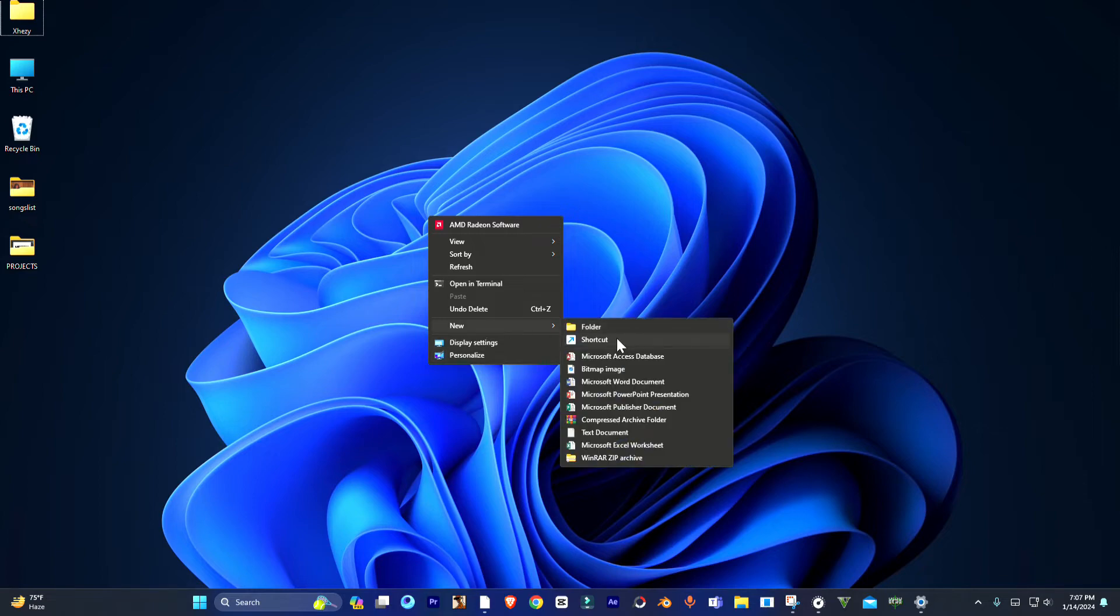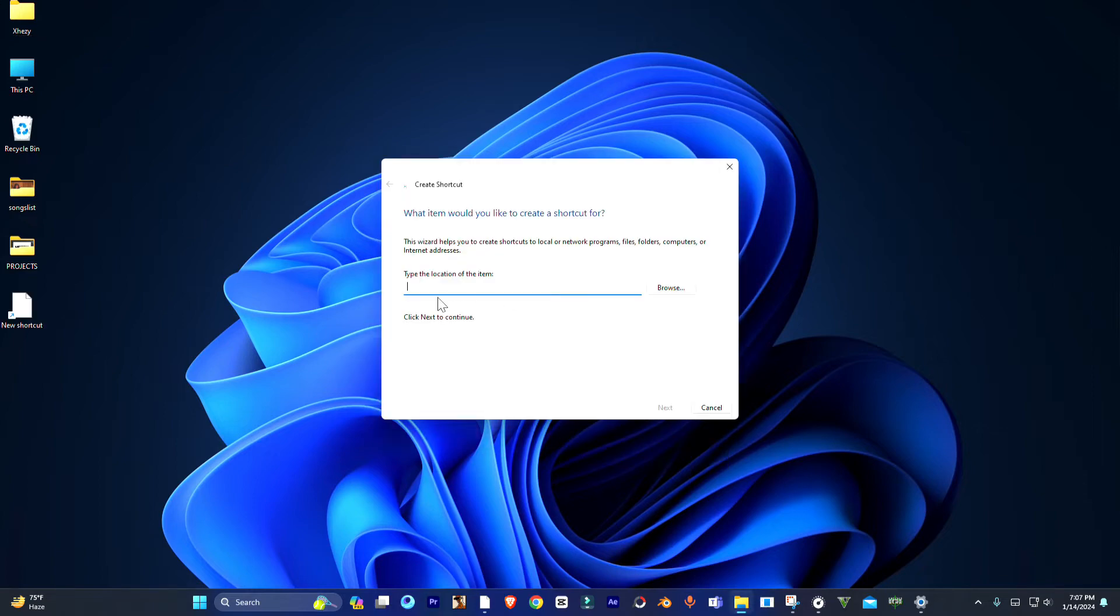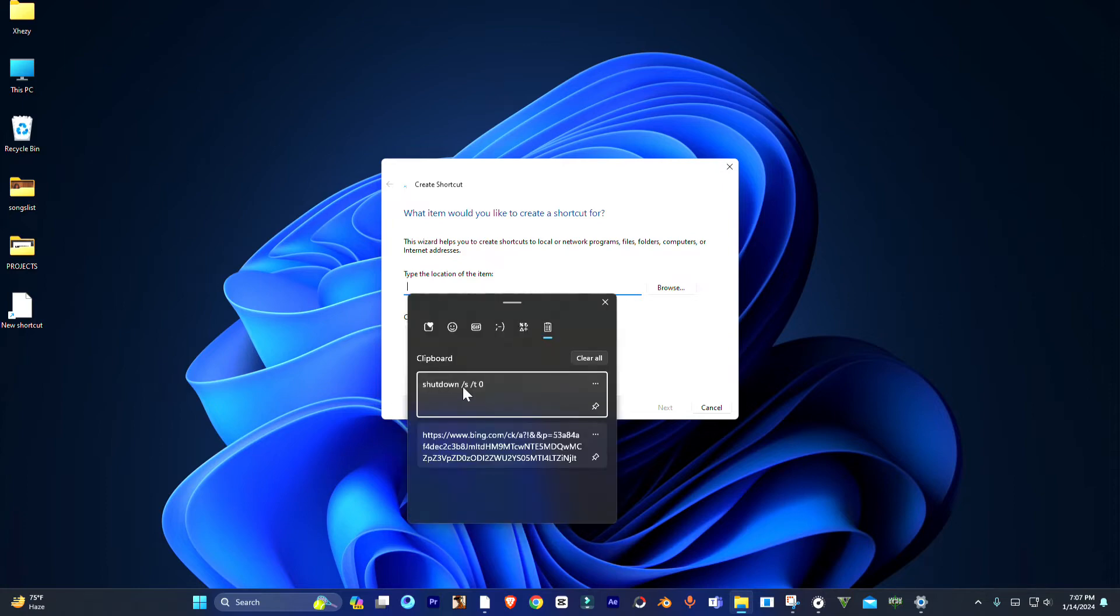Or you can use the custom paste. Now, here in the shortcut menu, paste the following command.